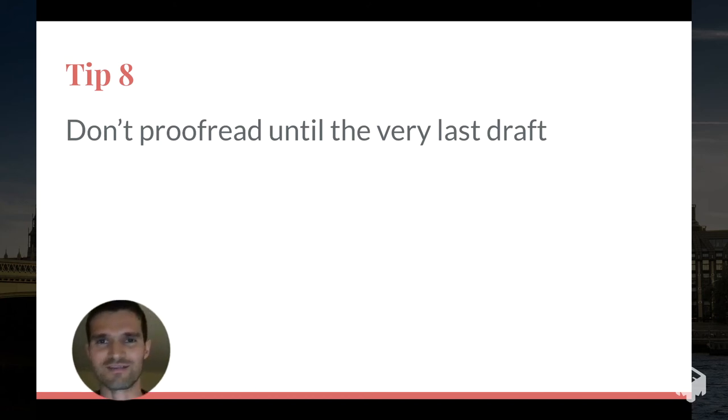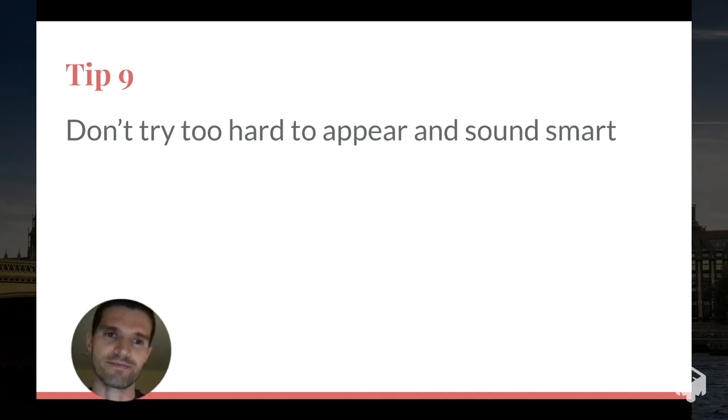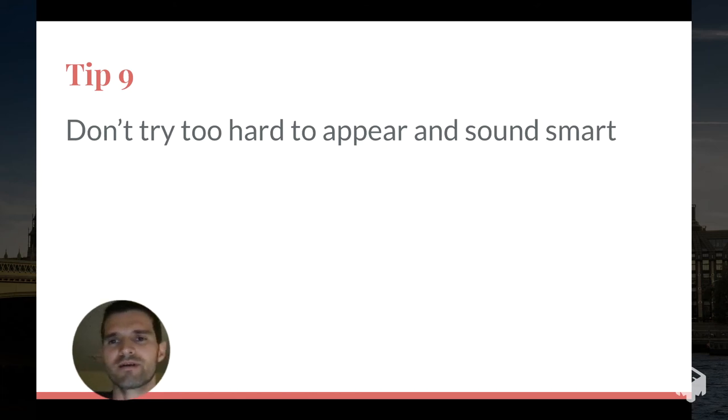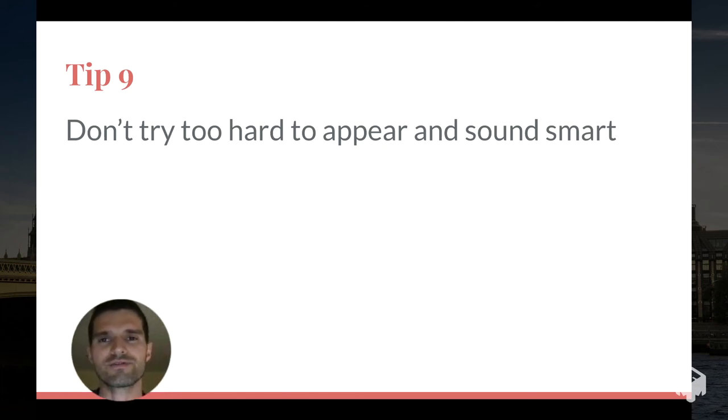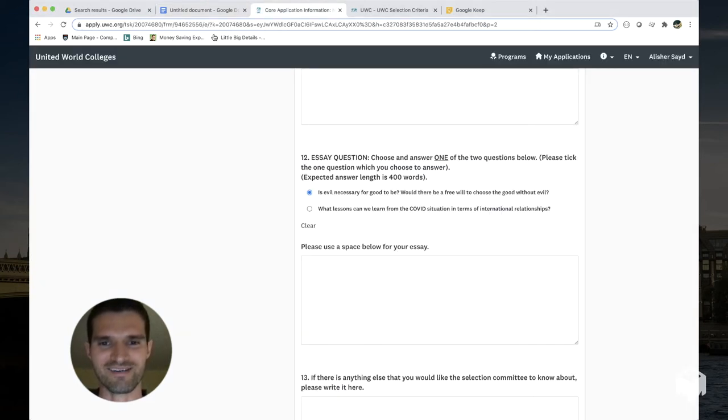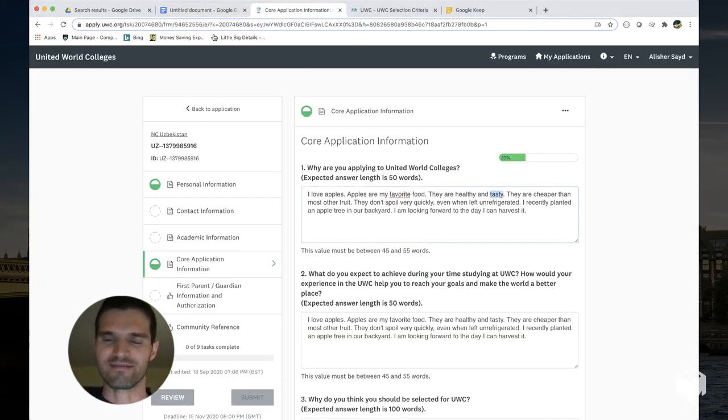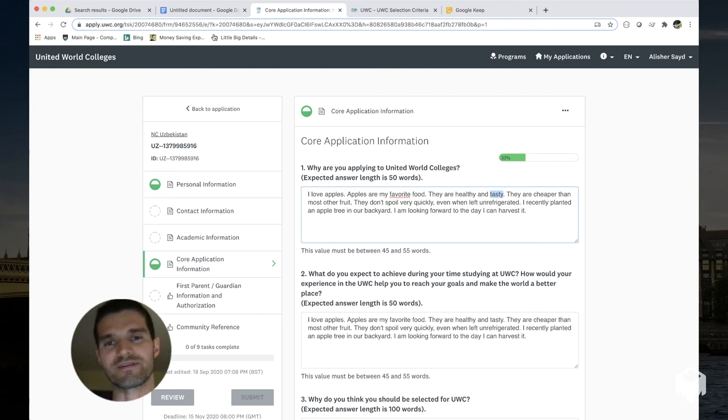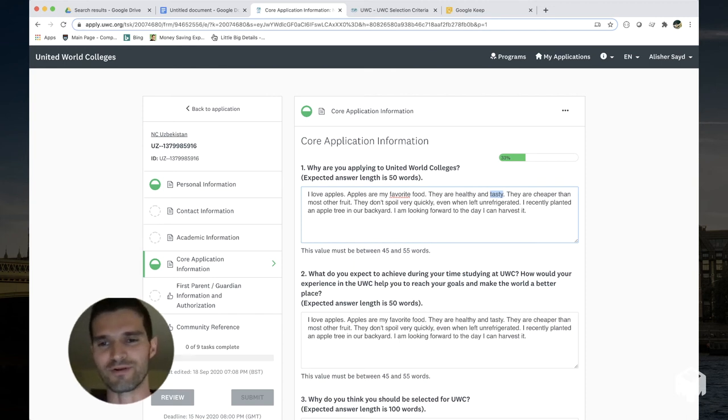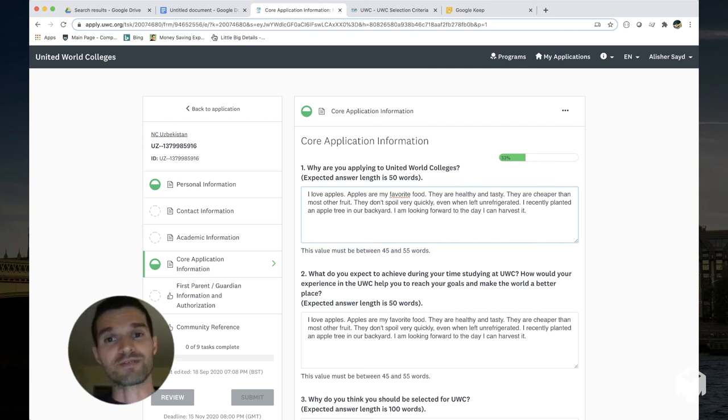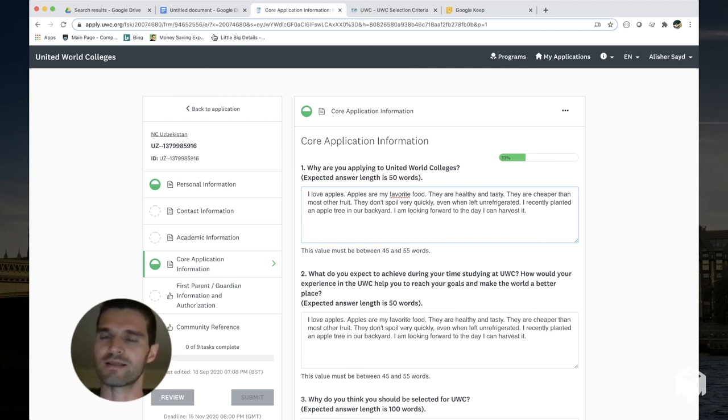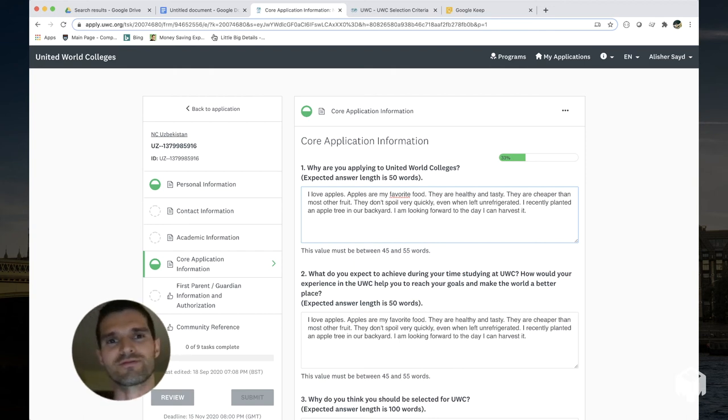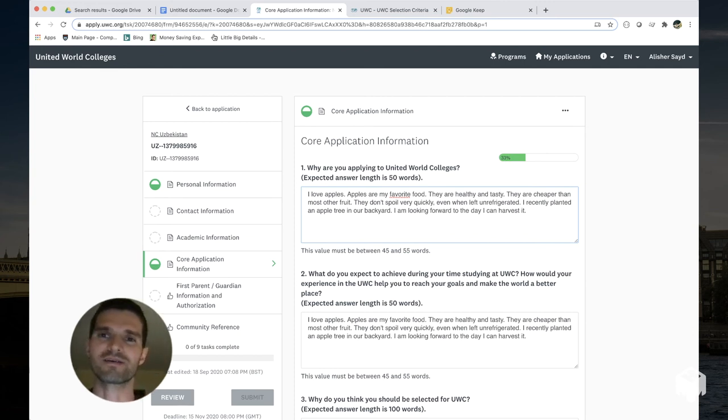Tip number nine: don't try too hard to appear and sound smart. For example, you can, it's okay to use simple words like I use the word in my response here, tasty, right? I could have used a bunch of different smarter sounding words than tasty but there's no need for it here. Now there are circumstances under which you have to use a word that is a bit more advanced, but only use it if you absolutely have to rather than using it because you want to appear like you know a lot of words.